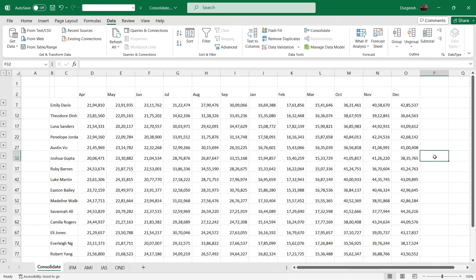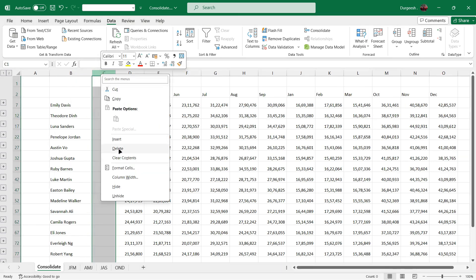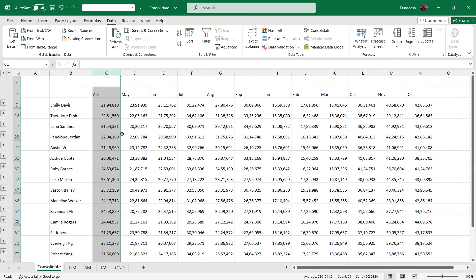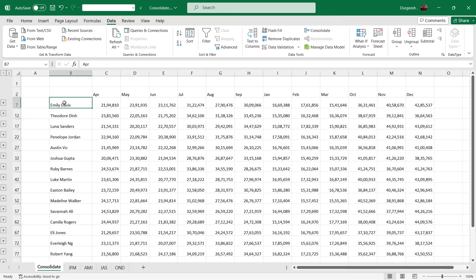And we'll see that all the data has been consolidated in one sheet. So April, May, June, July, August, September, Jan, Feb, March, October, November, and December. And these are the salespersons and this is the data.